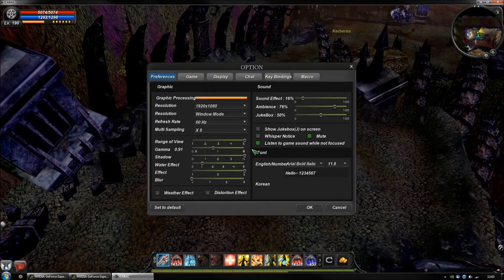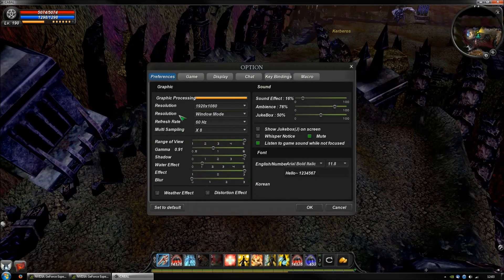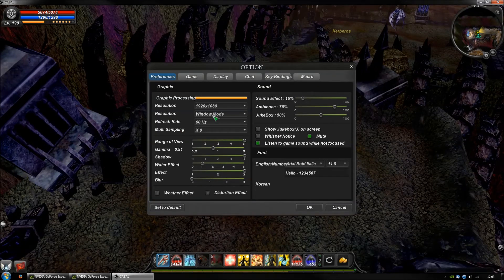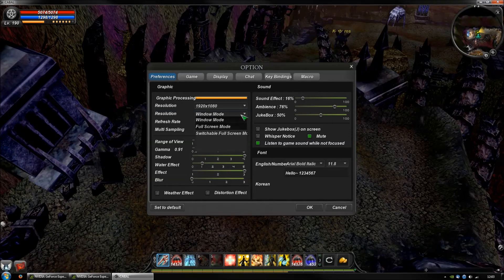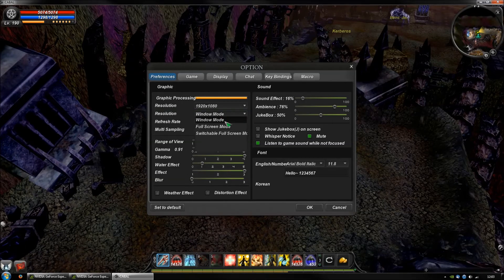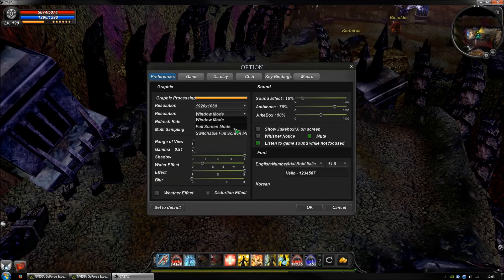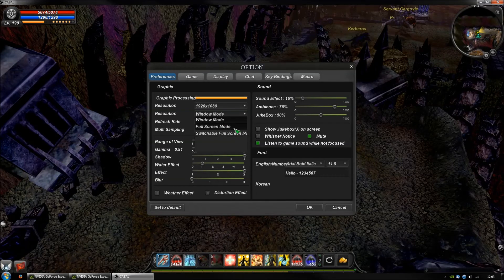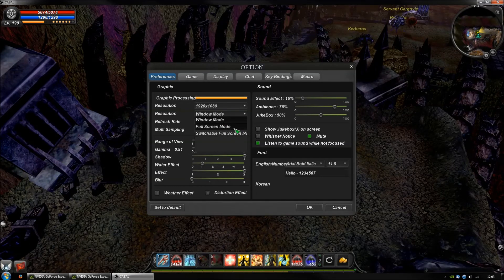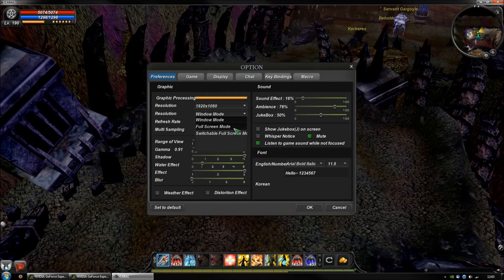You have to go to your options, preferences. You have this resolution tab and there exists window mode, full screen mode, and switchable full screen mode. The full screen mode is the only one which will work for ShadowPlay.